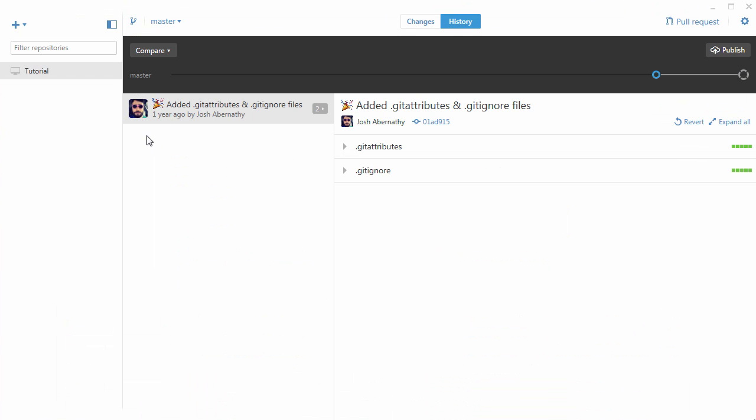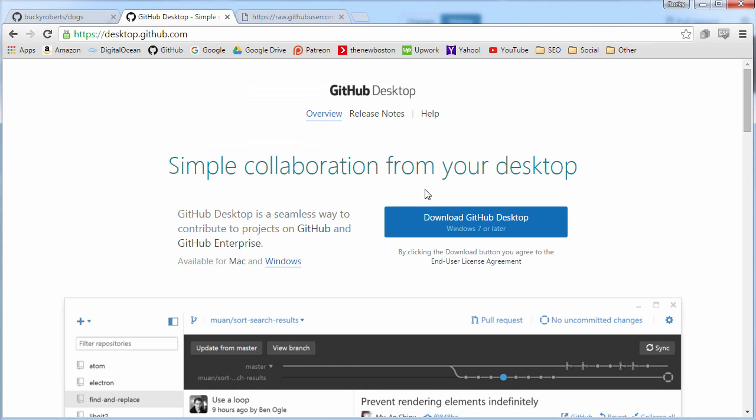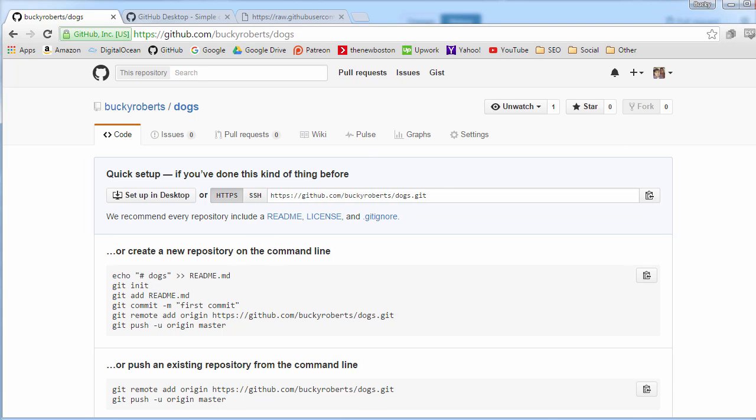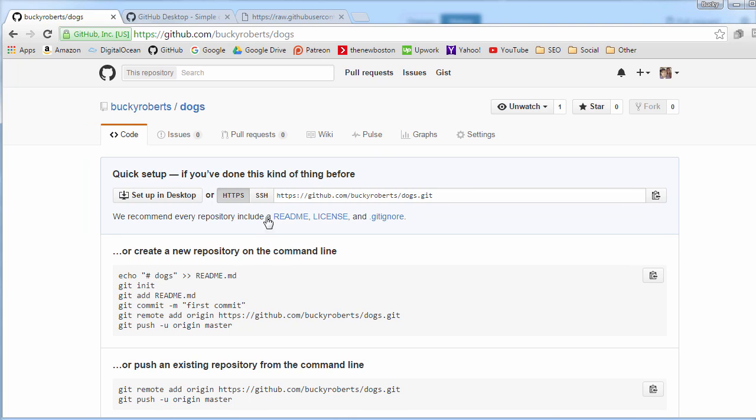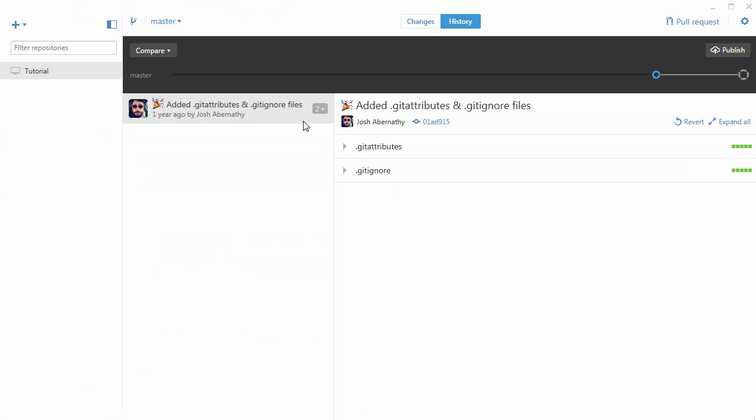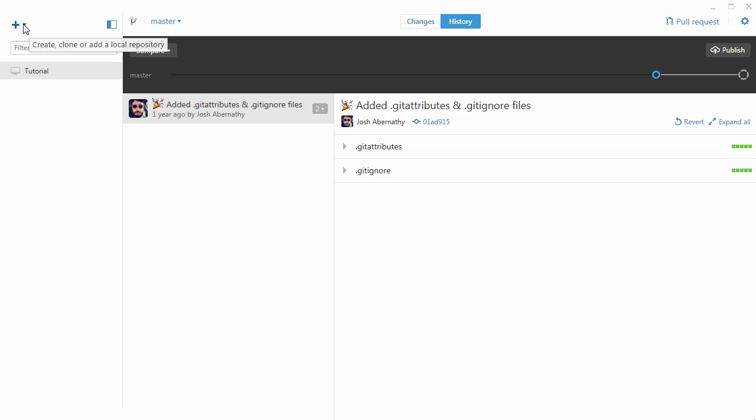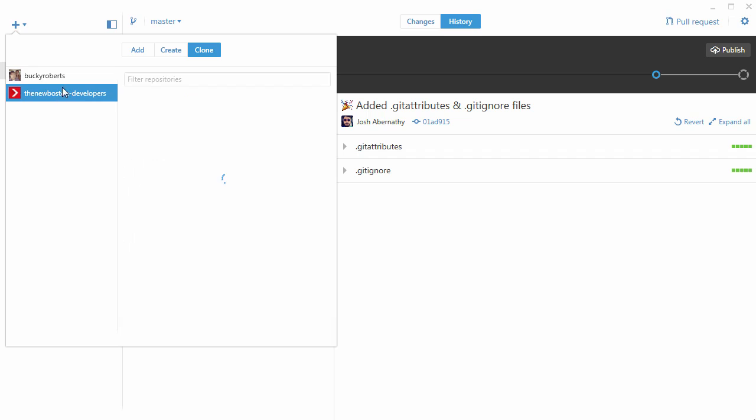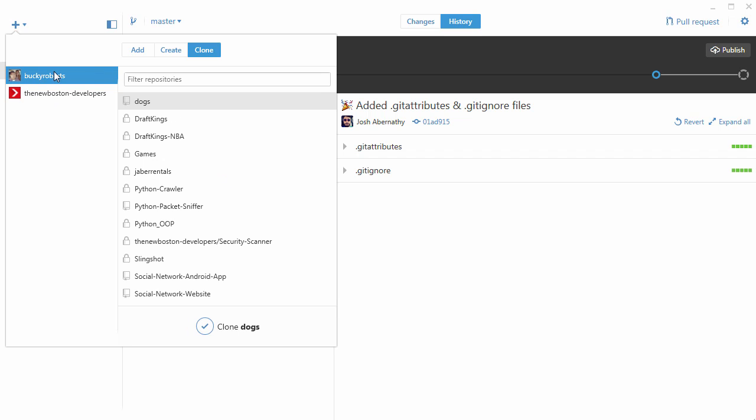Now once you do that, what we want to do is we essentially just want to take this repo that we made completely on GitHub and we actually want to download it so we can work on it, add files, just pretty much work on the website, work on a project. How do we do that? We click this little plus button on the top left.